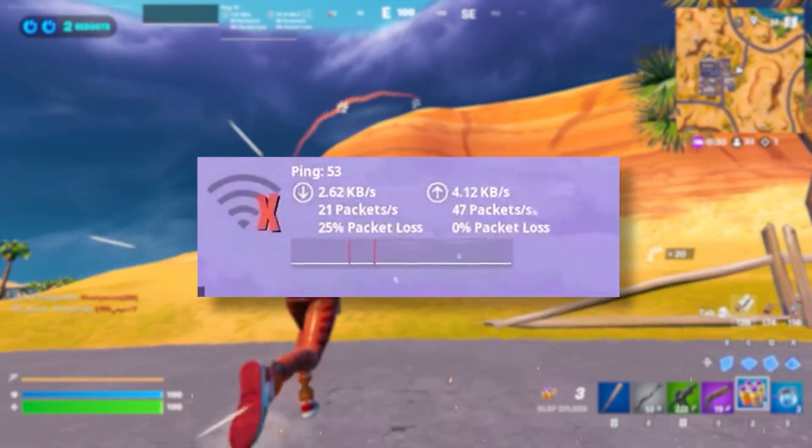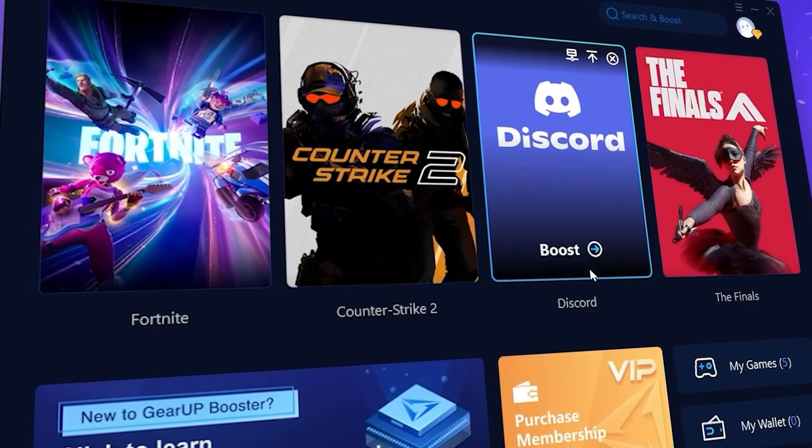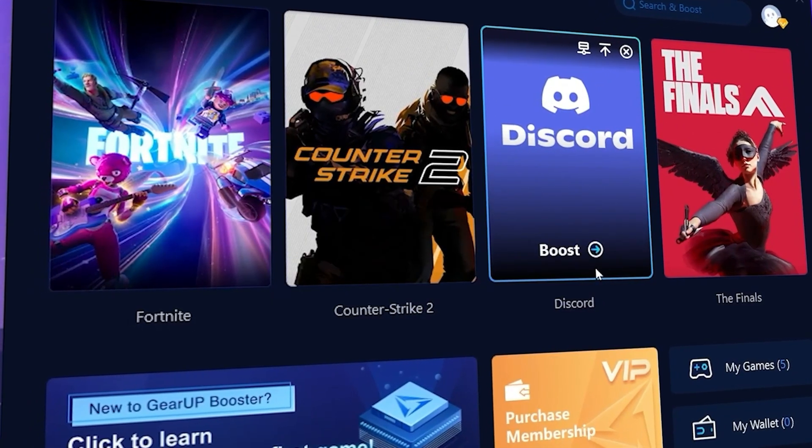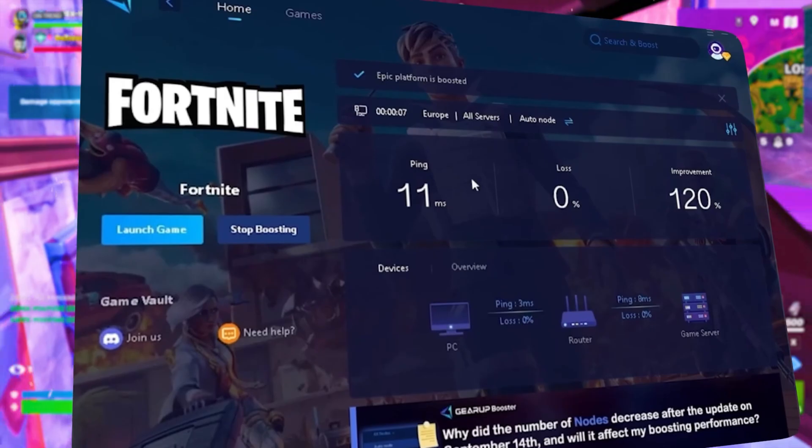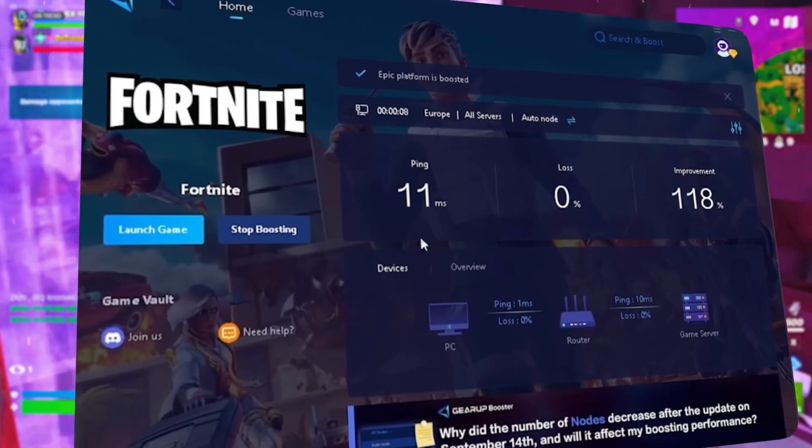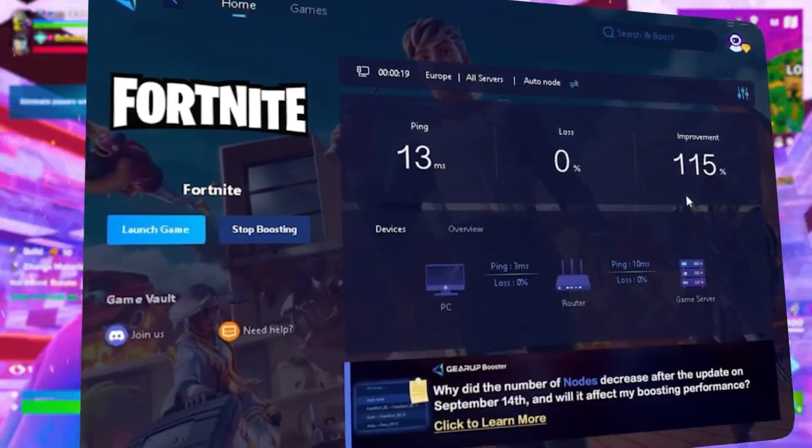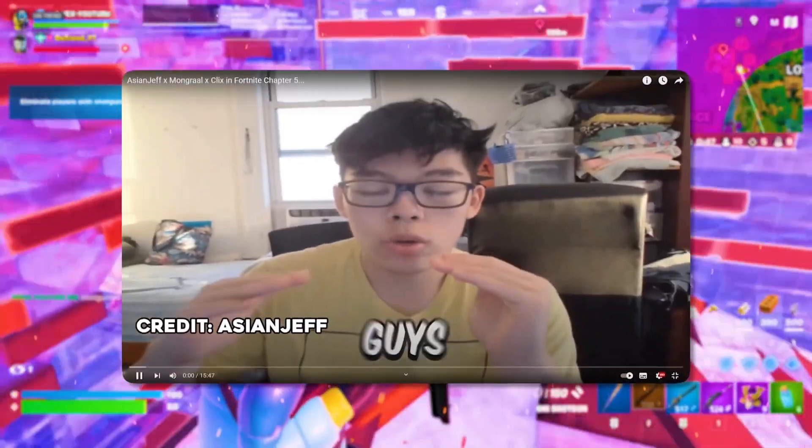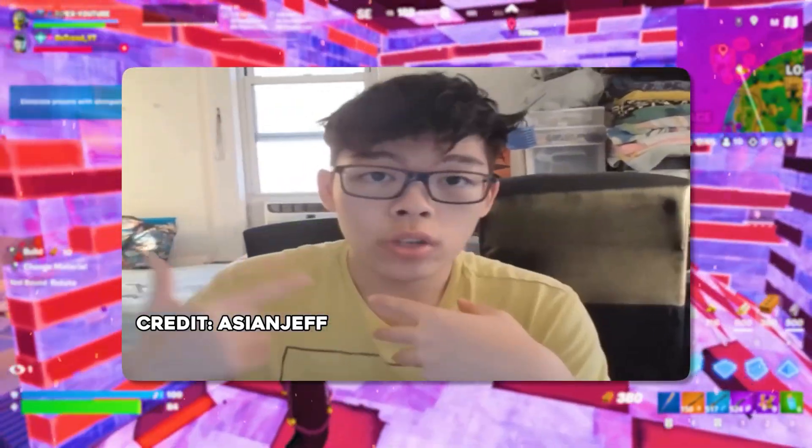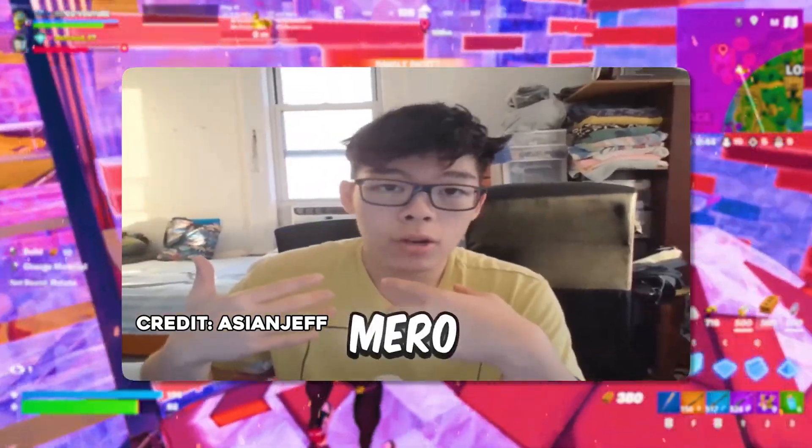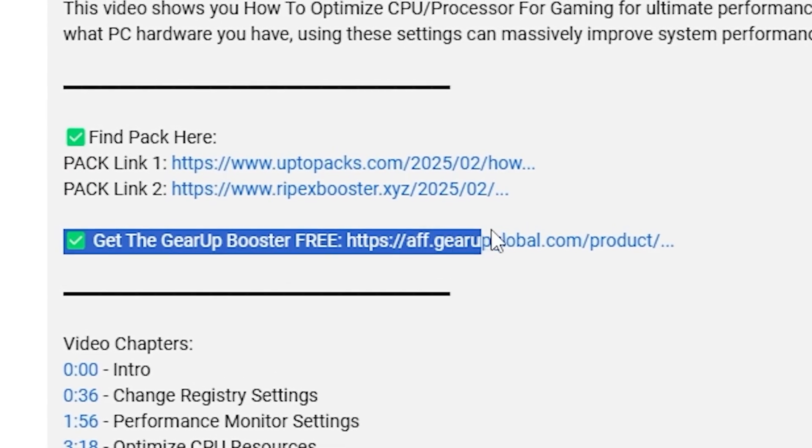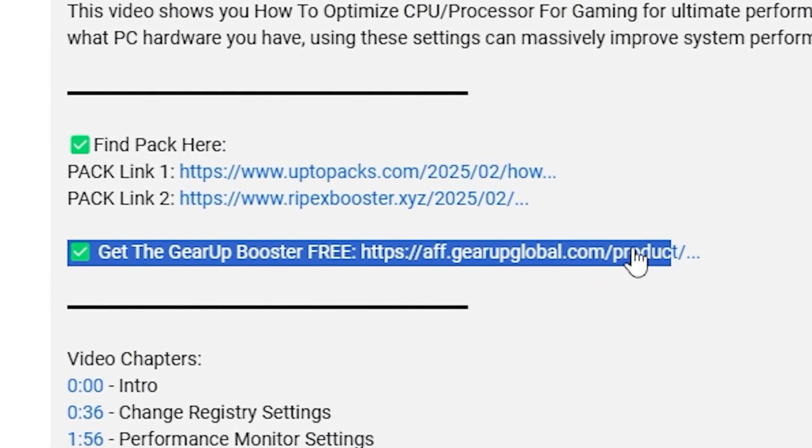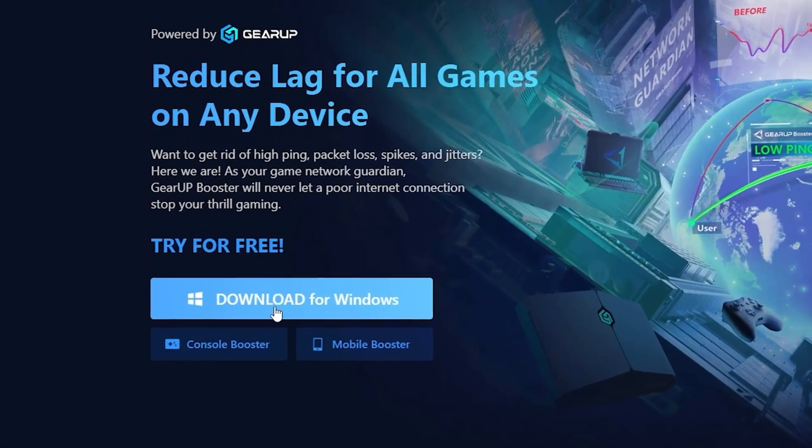What's related with lag and high ping while you play games? You need Geara Booster. This is the ultimate tool to lower your ping, boost stability, and give you zero lag. Pro players like Asian Jeff and Polarized use it to stay ahead, so why not you? Download Geara Booster now from the link in the description and dominate every match.